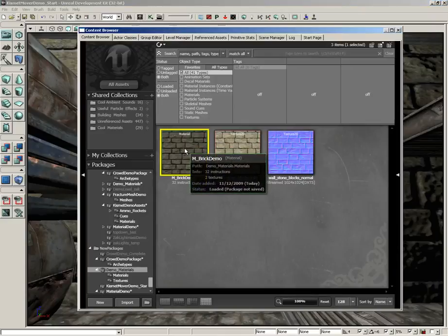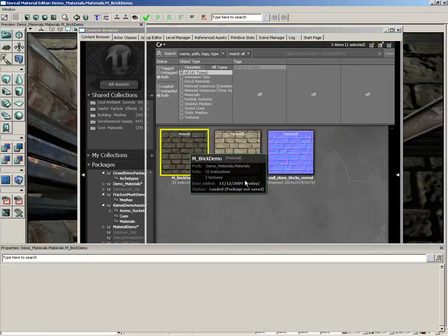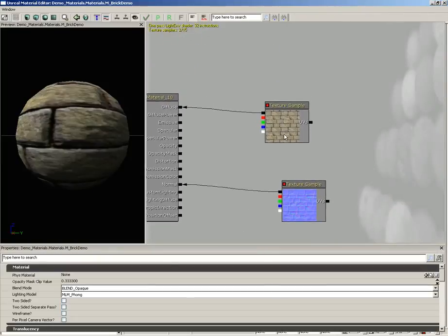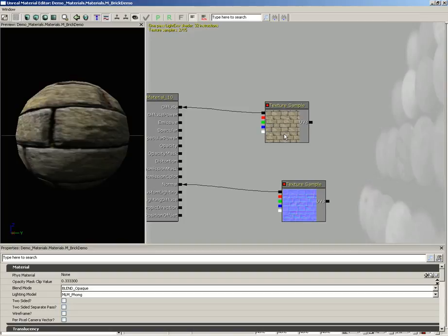I'm going to double-click on our new material to pick up where we left off. Now what I'd like to be able to do is to have some influence over the color of these bricks. This generic sandstone texture is pretty cool, but being able to change that color is also kind of nice.